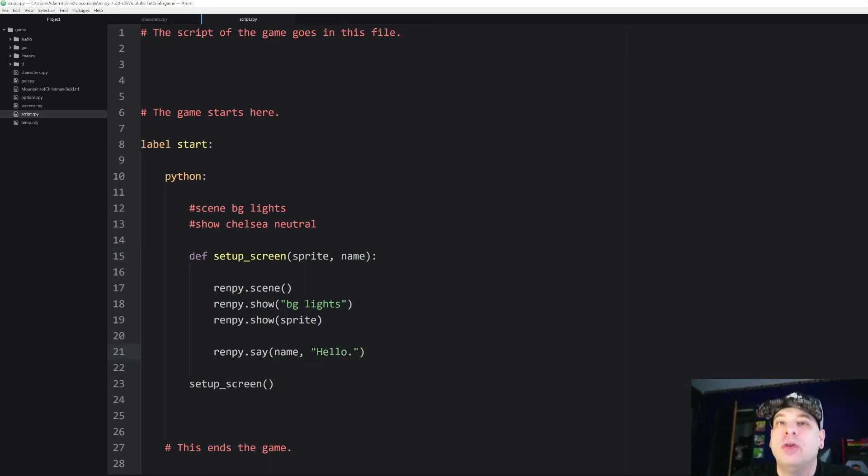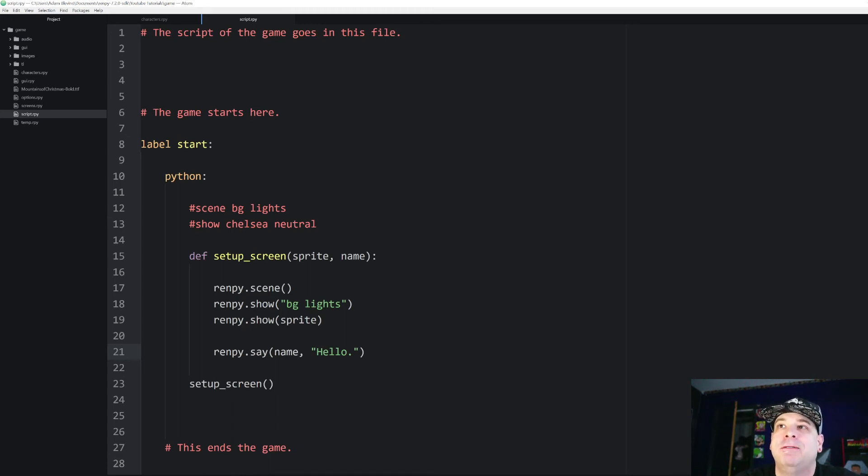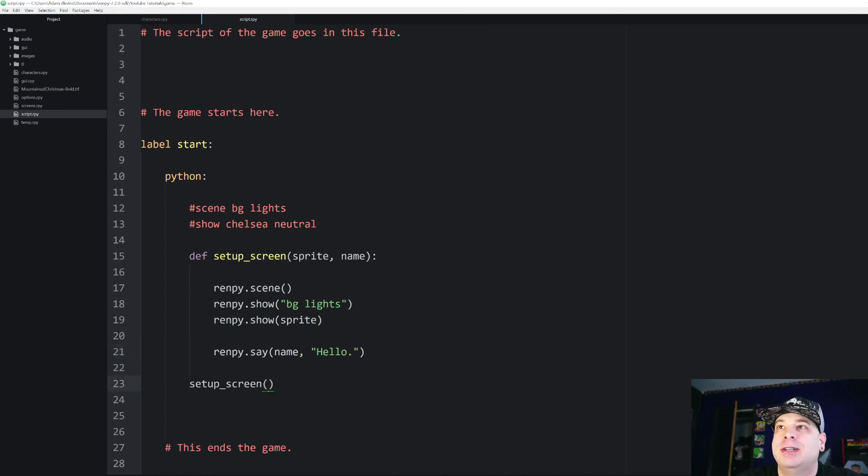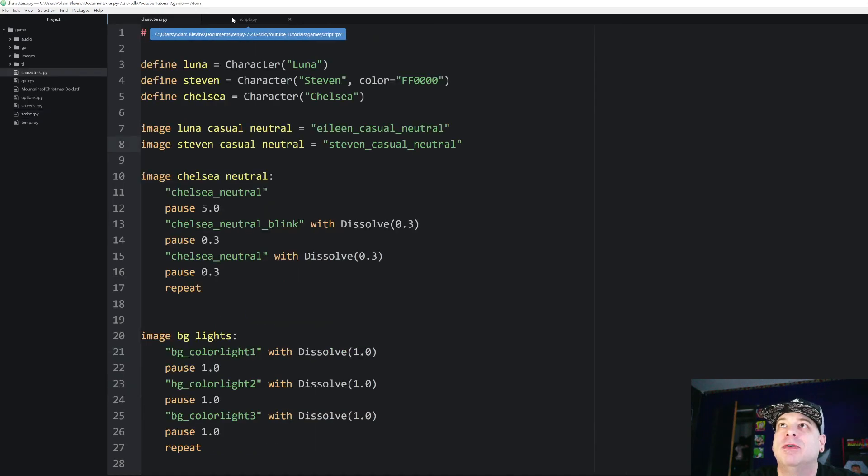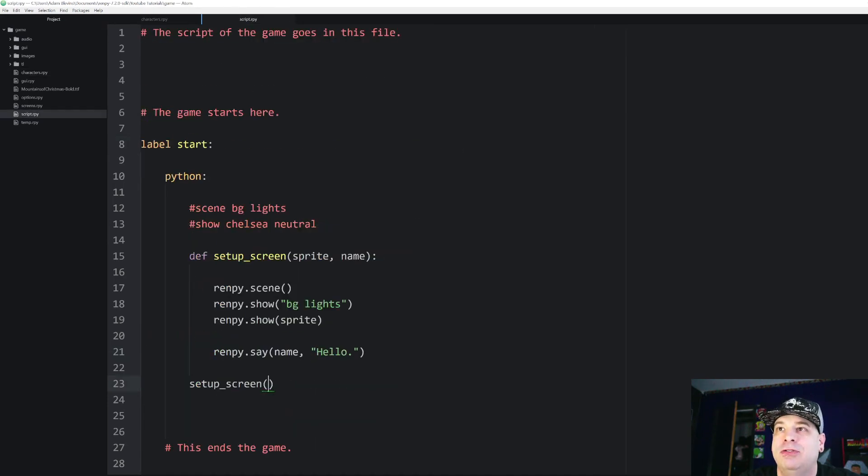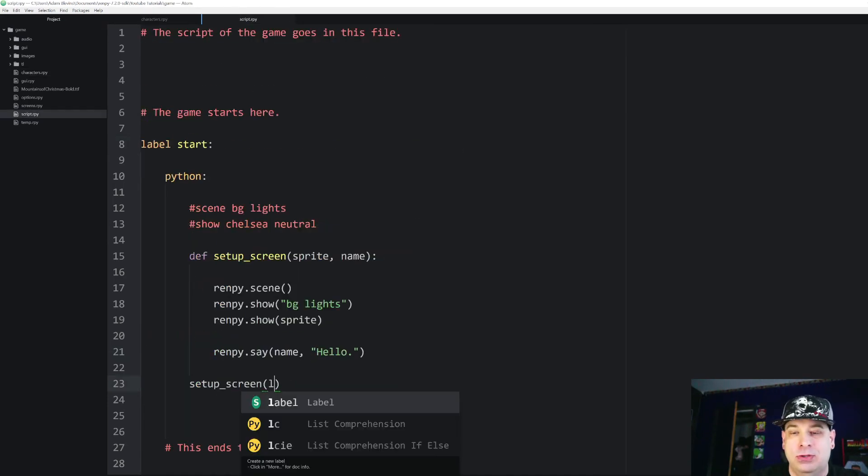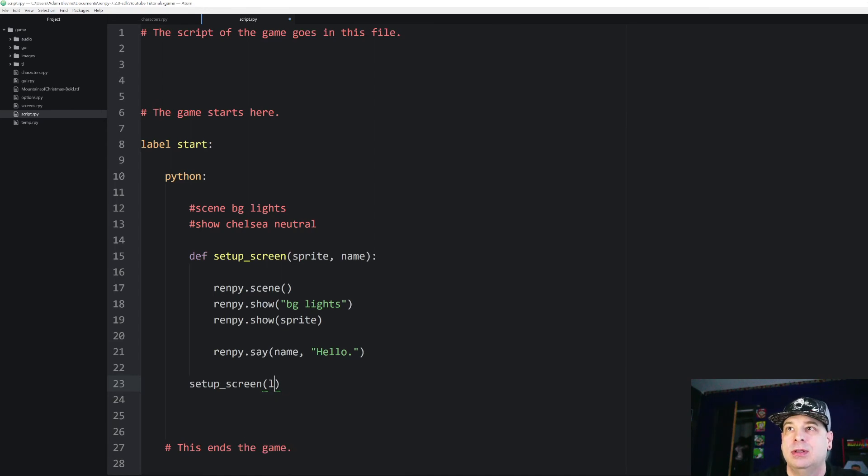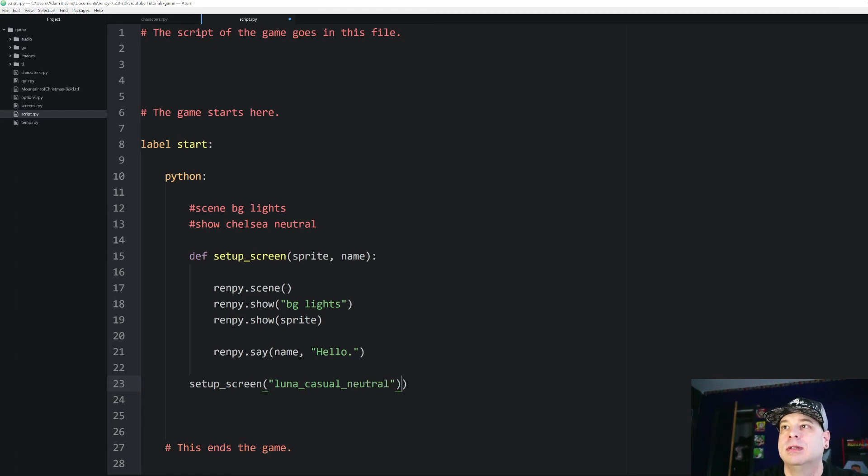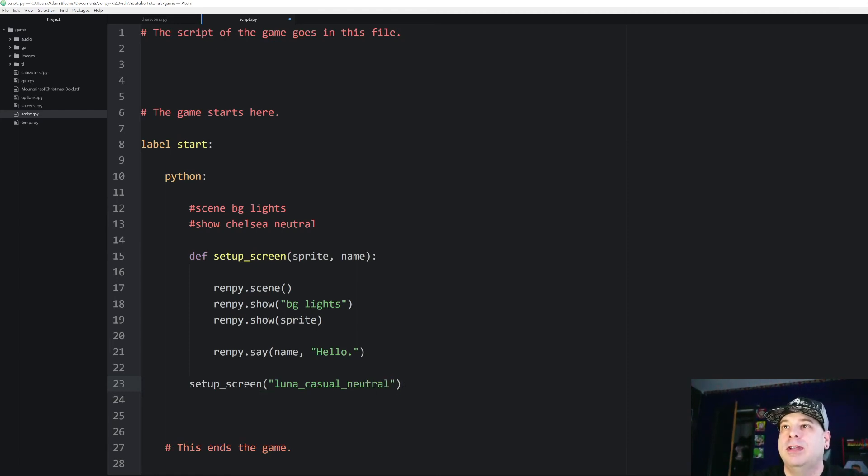So now these aren't going in quotation marks anymore, because these are now referring to variables, not strings. So now when we call setupScreen, we can type in a sprite. And I'm going to do a different one this time. So let's do Luna casual neutral. Let's put that in quotation marks.